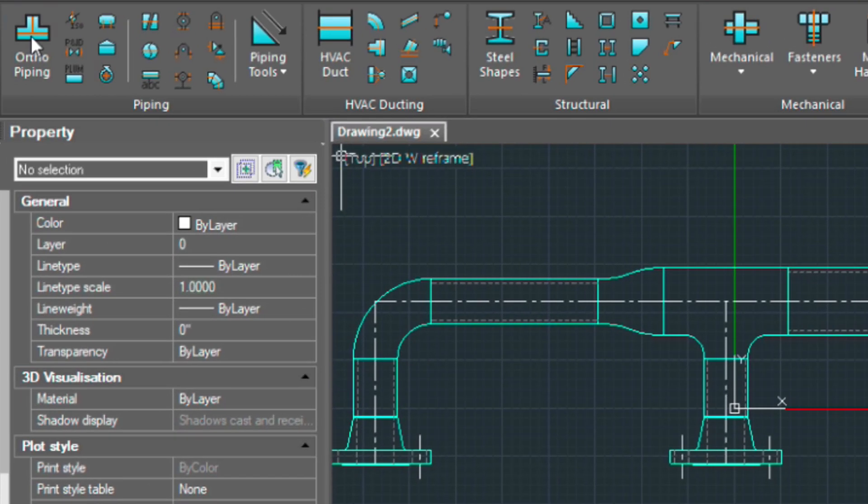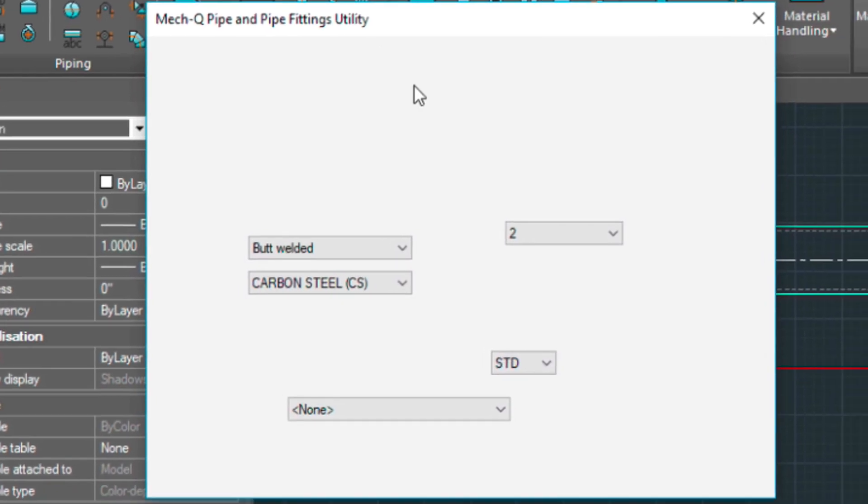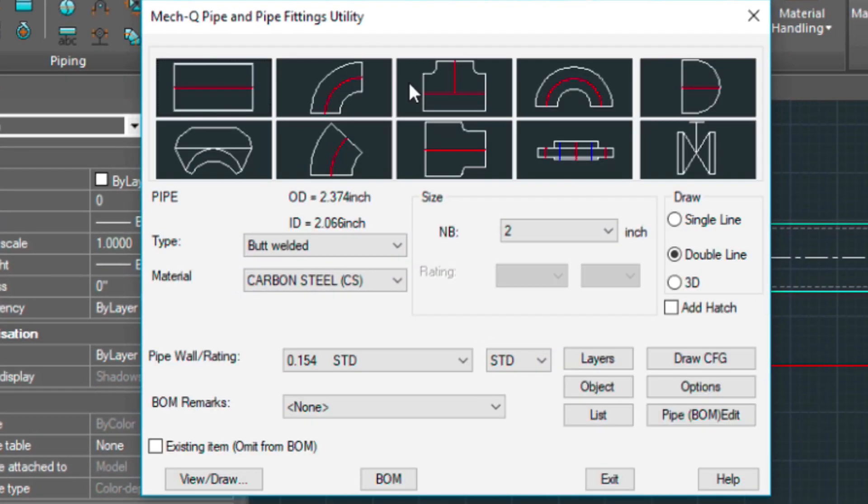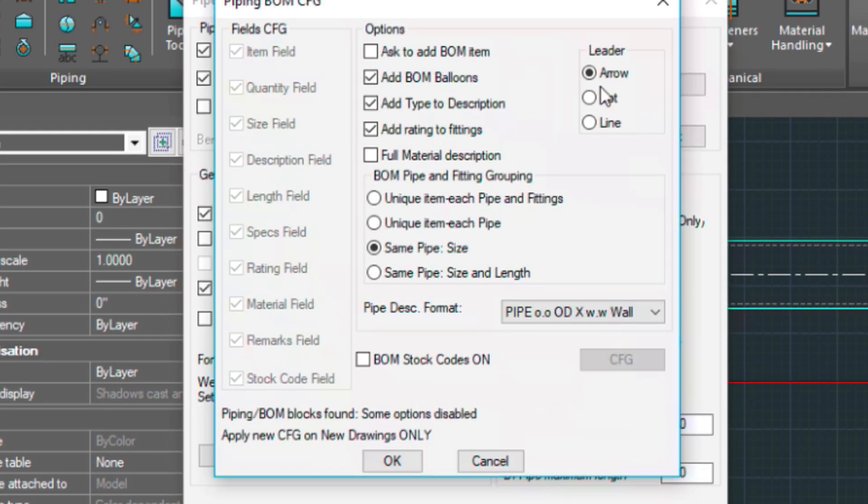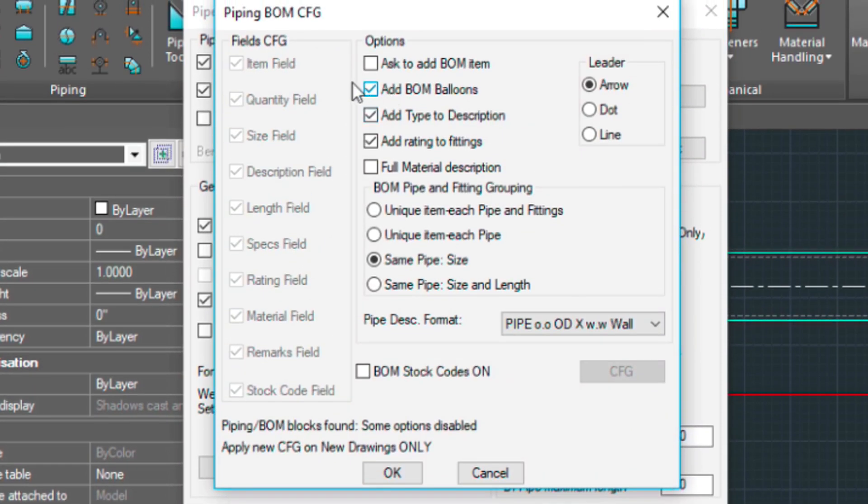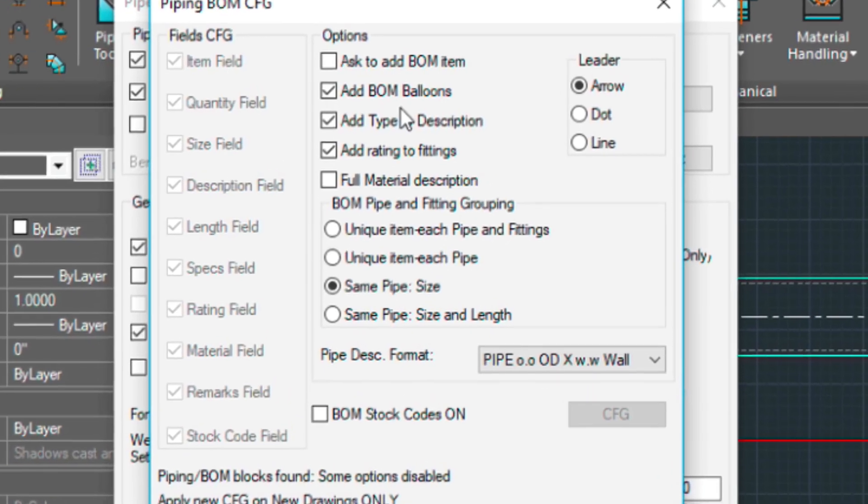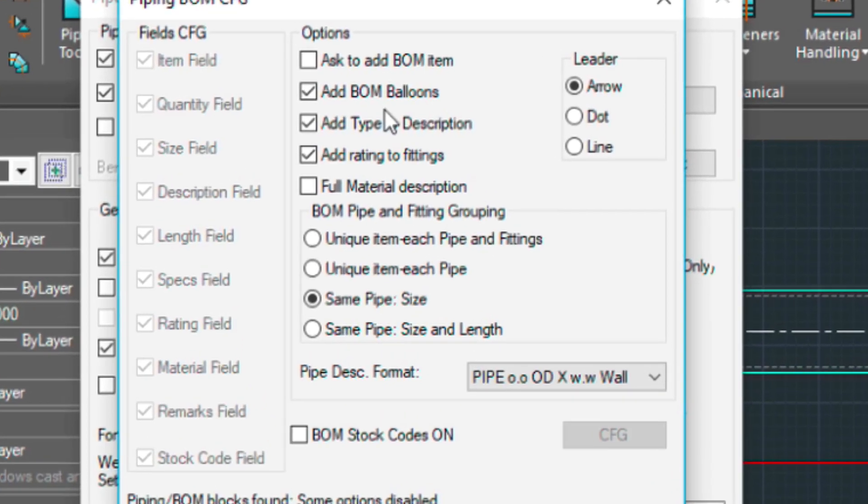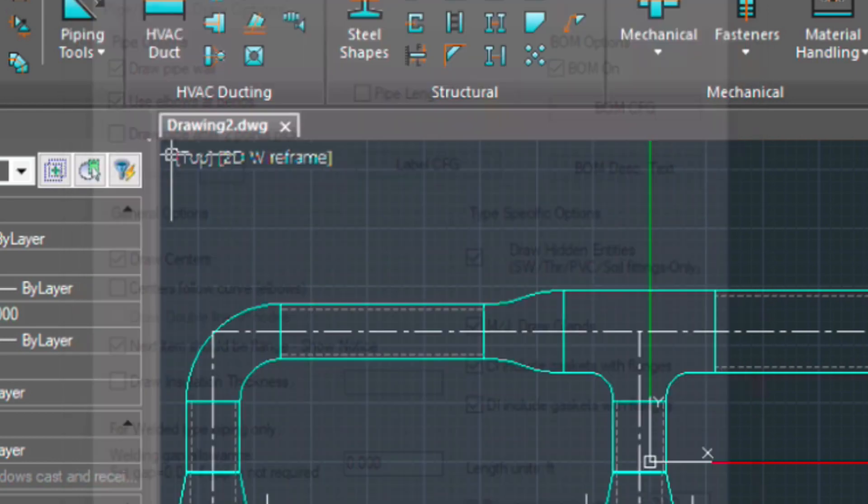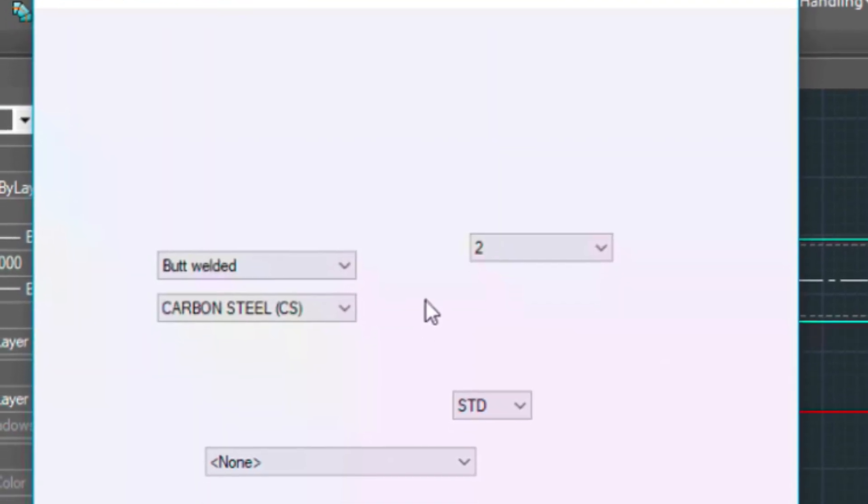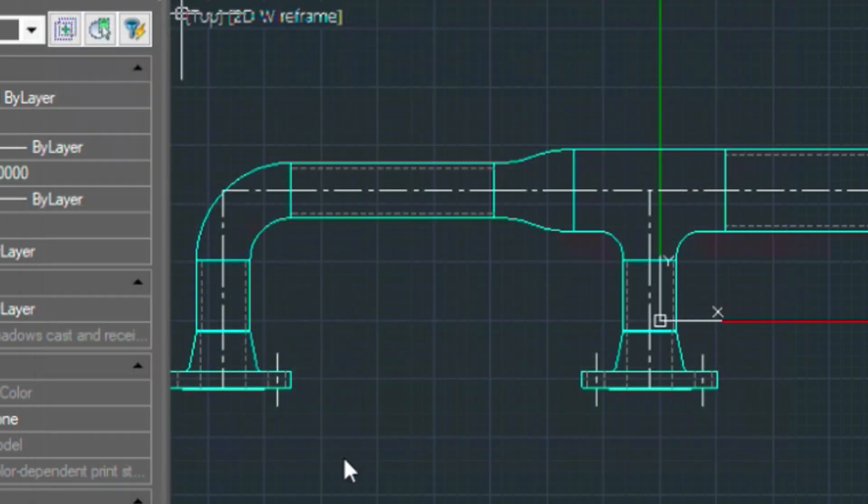And we'll go into the piping again. We're going to go into the options menu, Bill of materials configuration. We've got this turned on. Now we're ready to create our bill of materials.